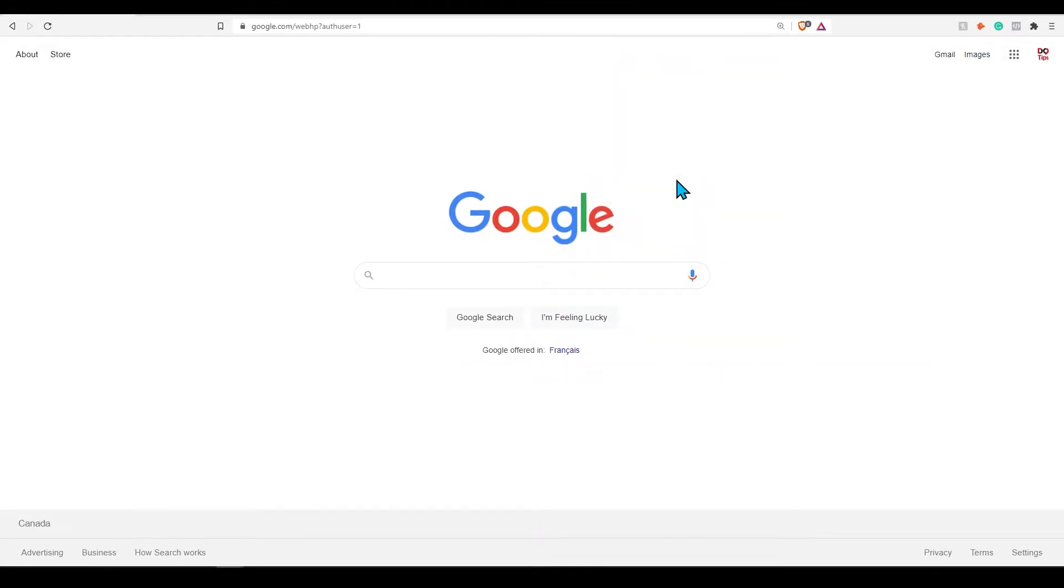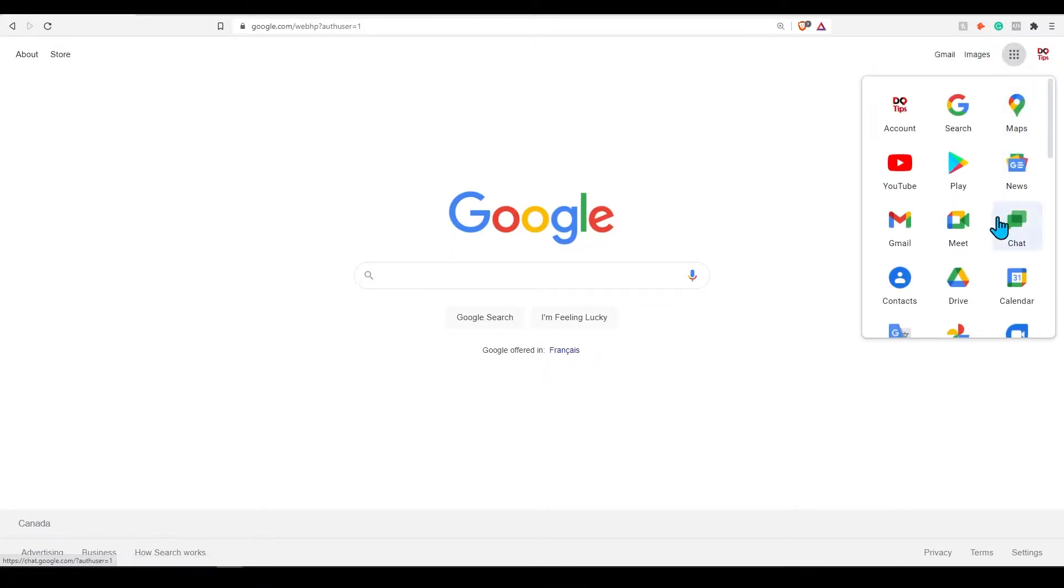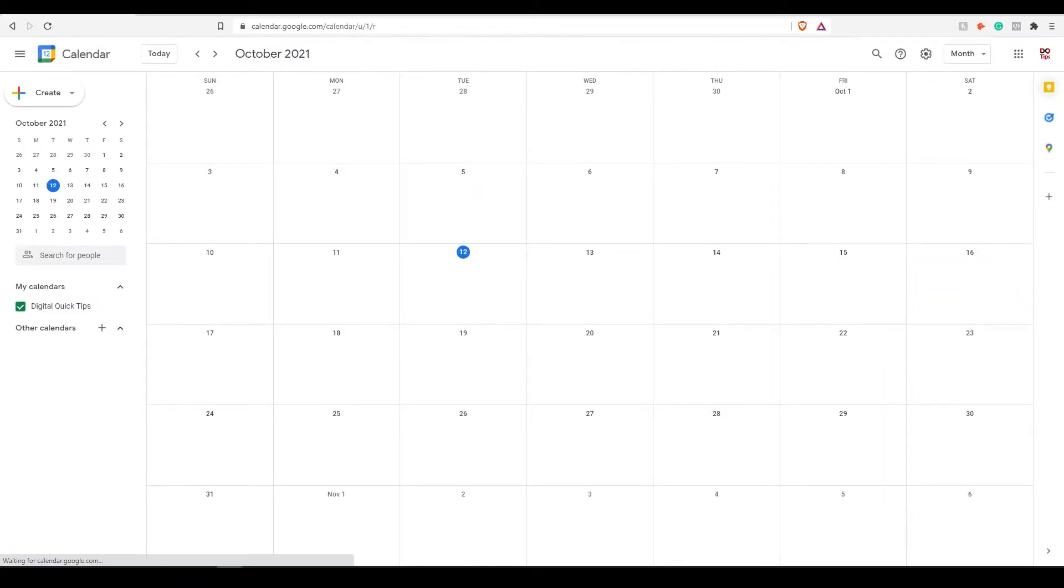Firstly, you will need to be on the Google homepage. On the top right corner, there will be a menu. Click on this and navigate slightly down until you see Google Calendar. If you're not already signed in, you'll need to do this now before accessing your calendar.